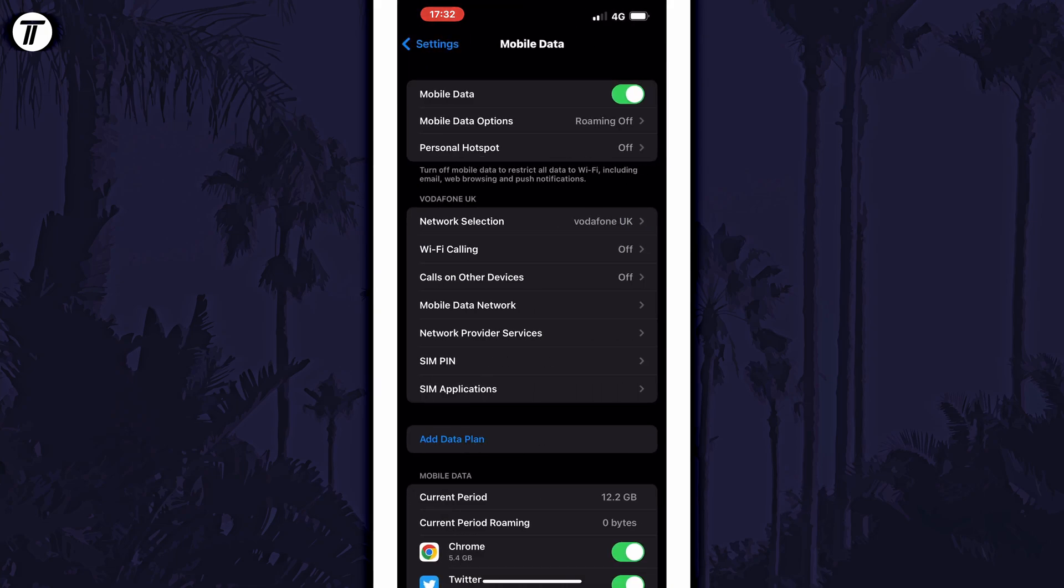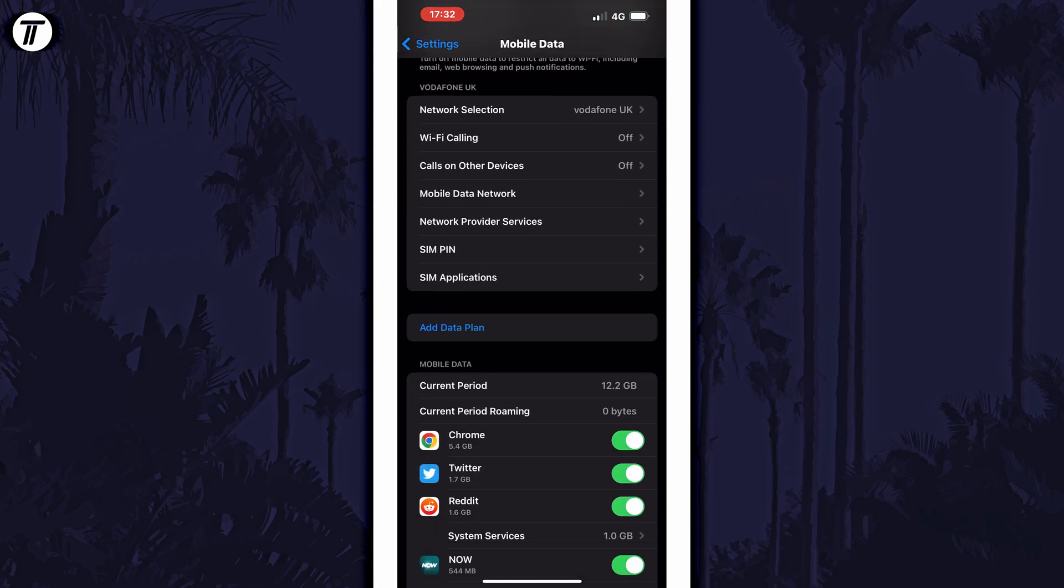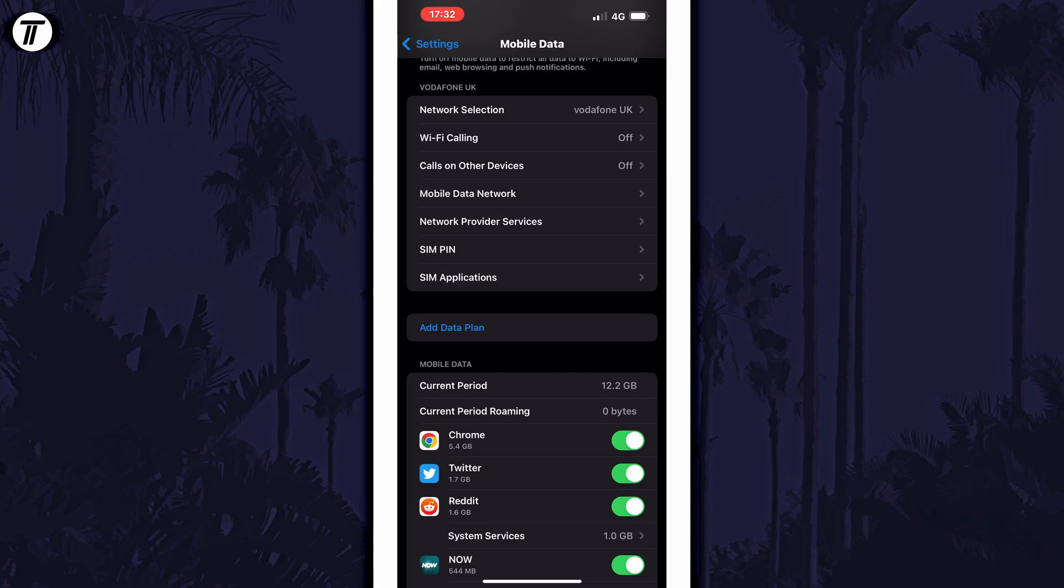Within here, scroll down and look for the data usage section. This is under where it says add a data plan.